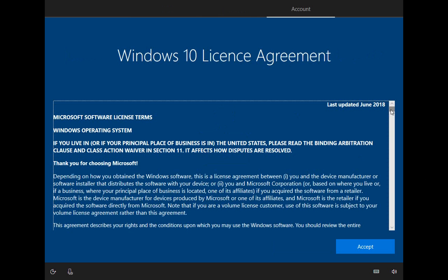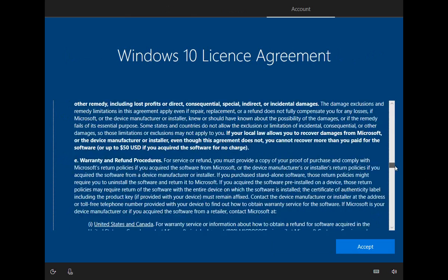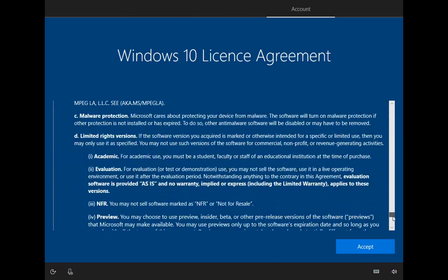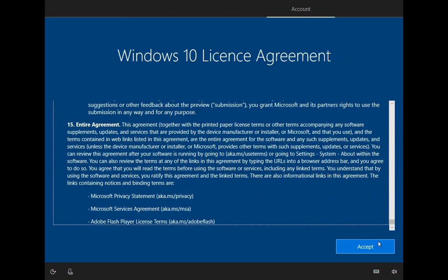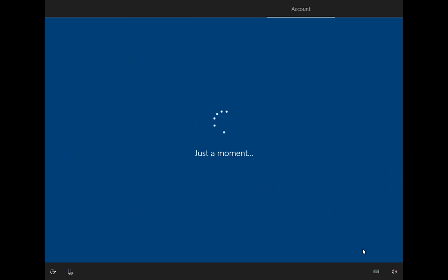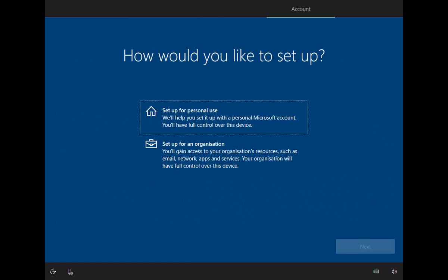You'll need to accept the license agreement. And then we're into a bunch of the setup questions. So I'm sure for the vast majority of you, you're going to be setting up for personal use. If you are setting up for an organization, go ahead and click on that, and you'll need some information from your organization for login credentials, that kind of thing.